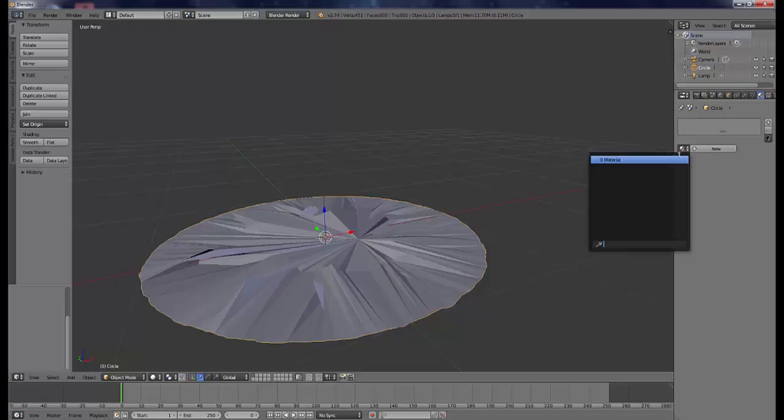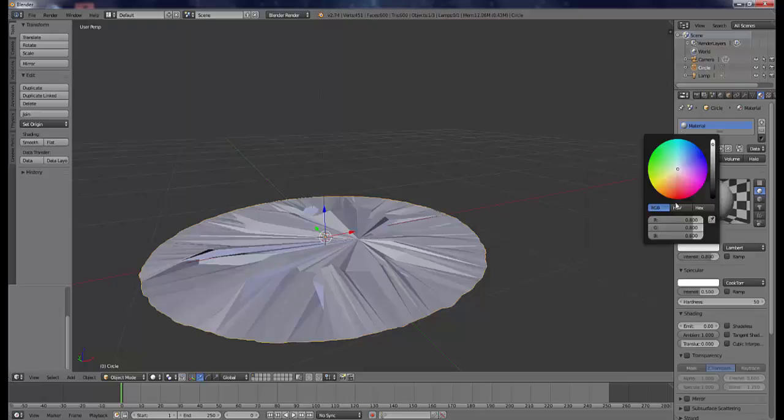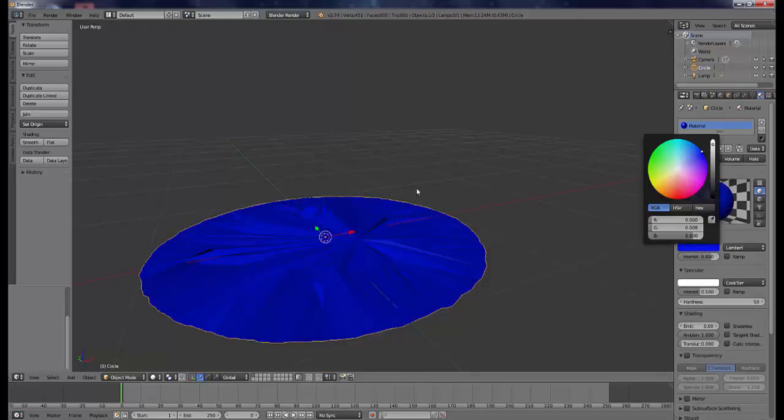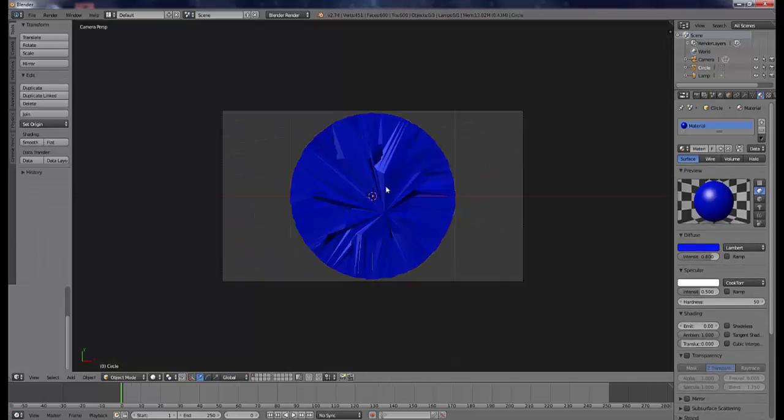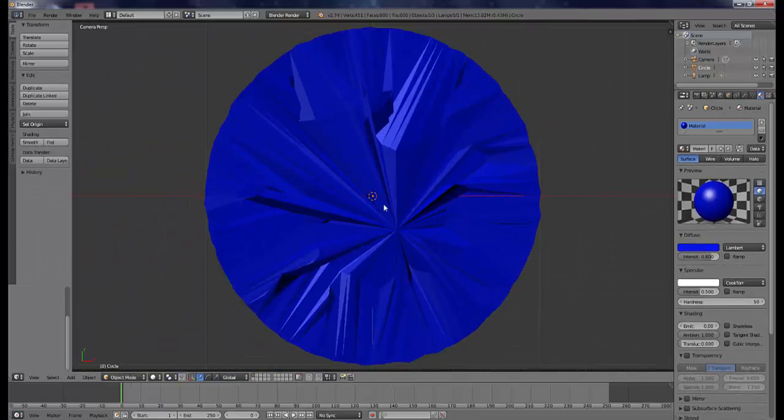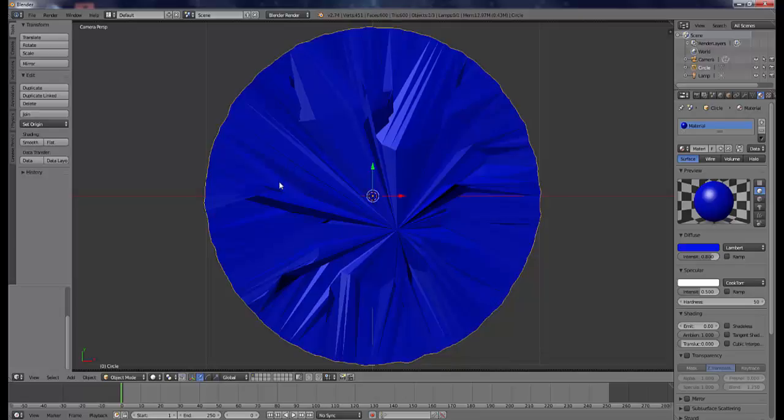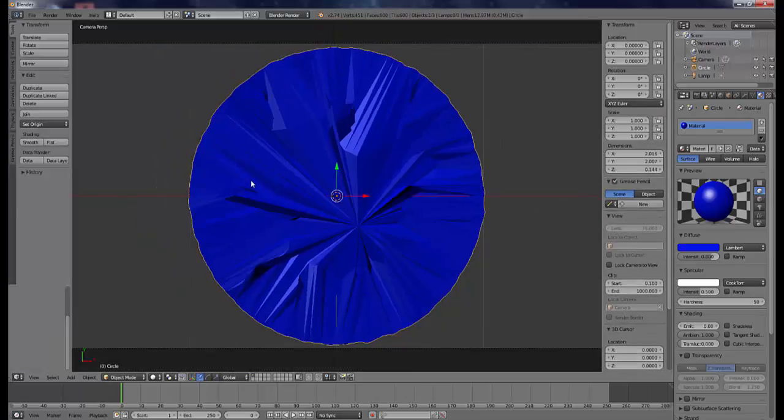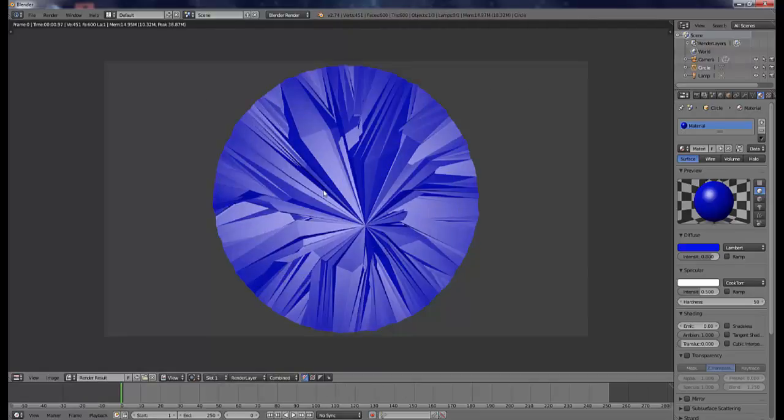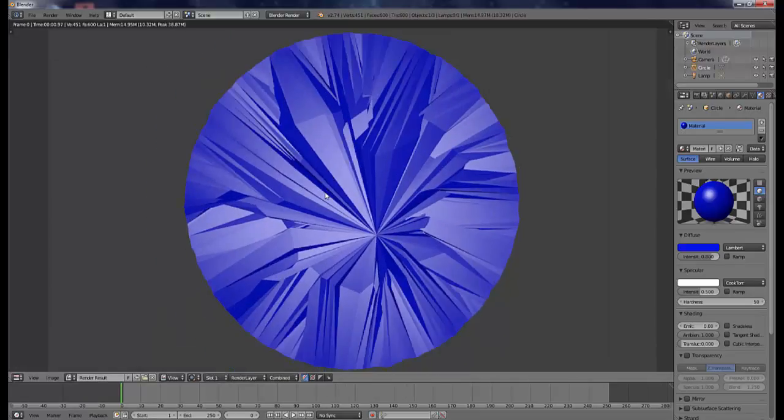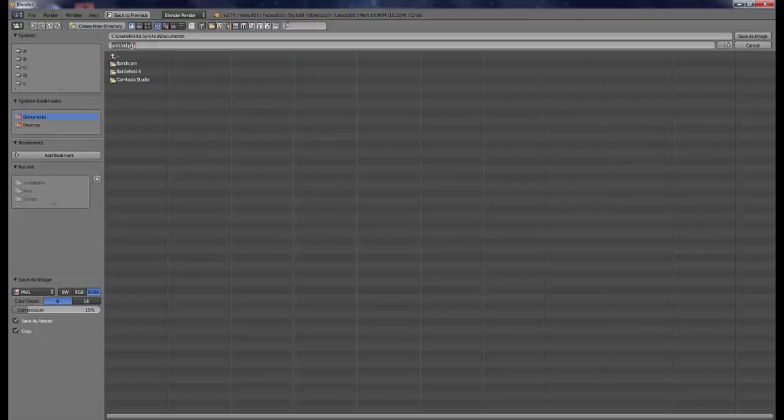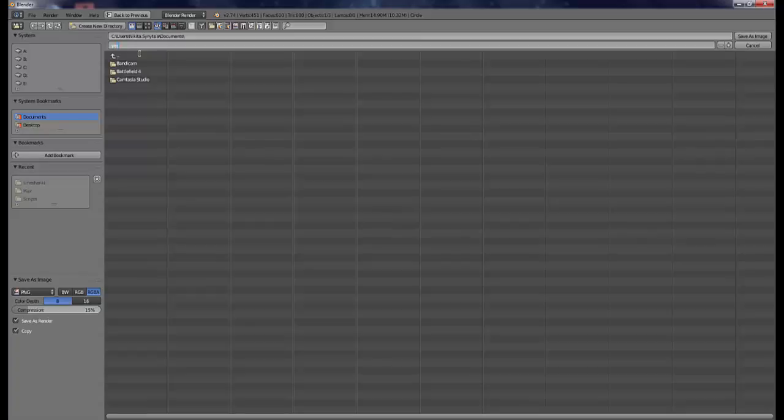Next, add a material, what color the eye will be, so like blue for example. And then you render, and F3 to save it. So I'll just save it somewhere.